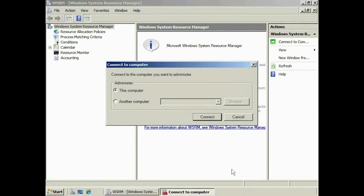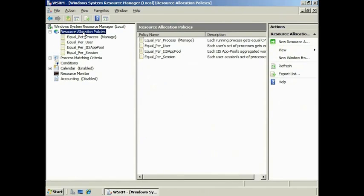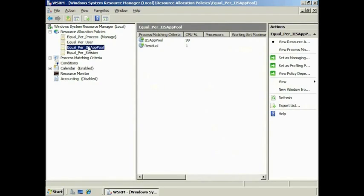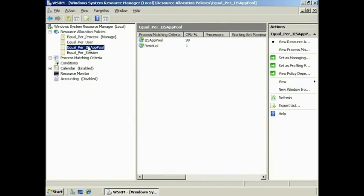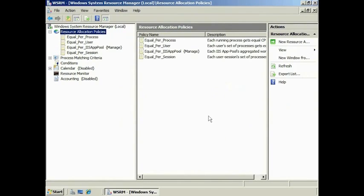Once installed, run Windows System Resource Manager from Administrative Tools under the Start menu. Select the computer that you want to connect to — in this case, the local computer. To see which policy is being used, expand down to Resource Allocation Policies. You will notice that equal per process policy is the managed process, meaning it is the policy currently in use. Equal per IIS app pool is the policy created for IIS. If you right-click it, you can set it as the managed policy, which makes the IIS app pool the currently active policy. The calendar functions allow you to set resource limits at different times of the day, but in most cases the default policies will work well.